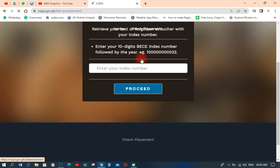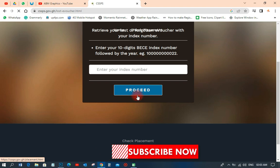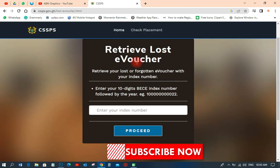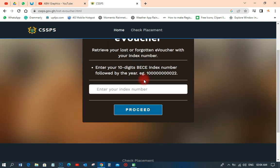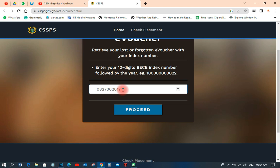Click on 'retrieve lost e-voucher,' whether it's lost or forgotten. All you need to do is put the person's index number — for example, I'm entering 7002201 7 — and then add the year. If it's 2022 you put 2022, if it's 2023 you put 2023, if it's 2021 you put 2021.